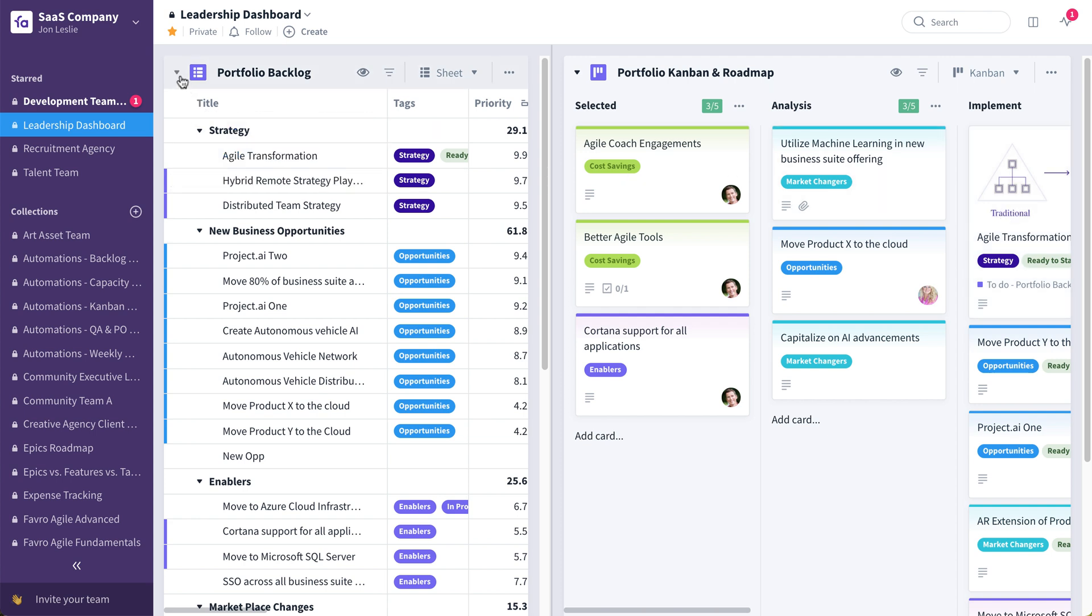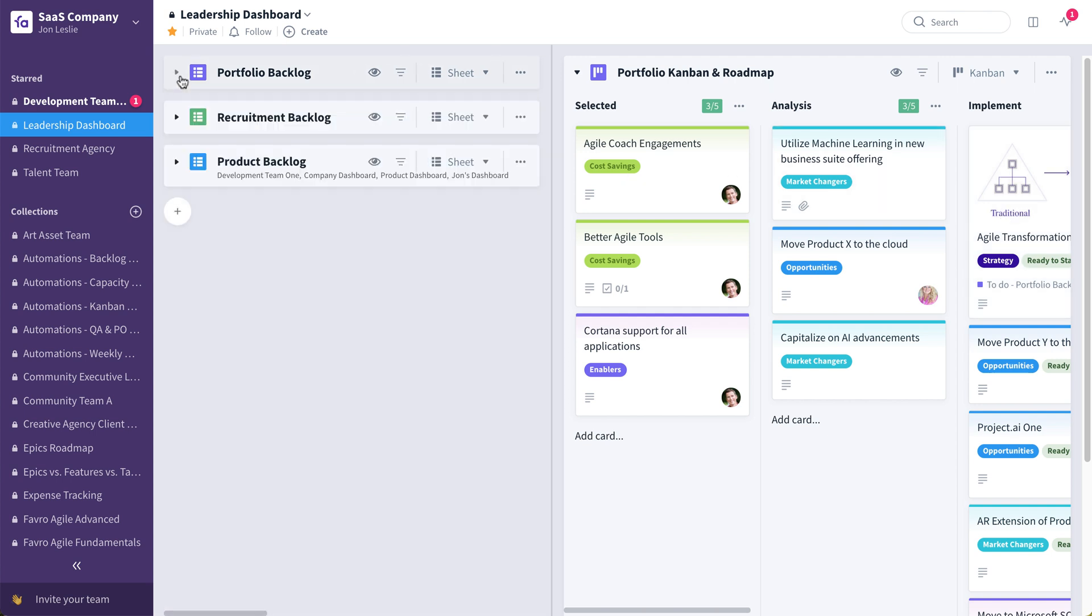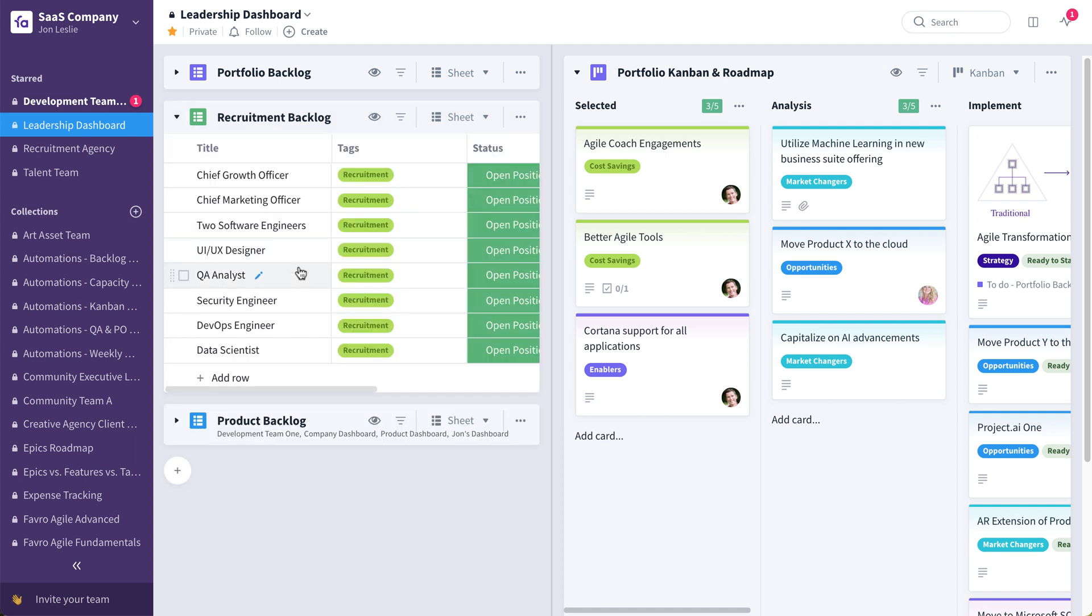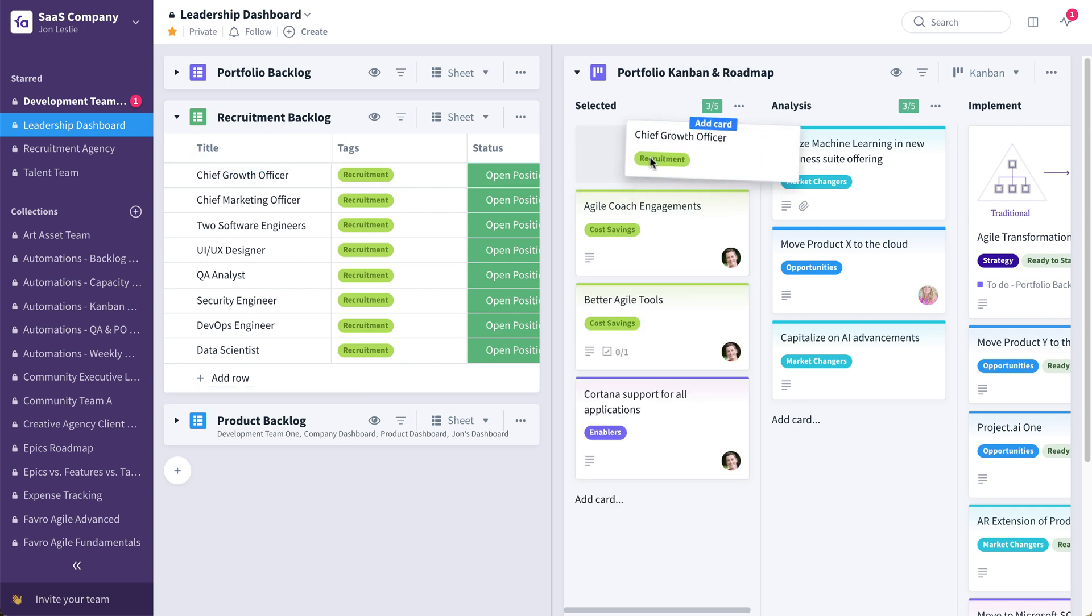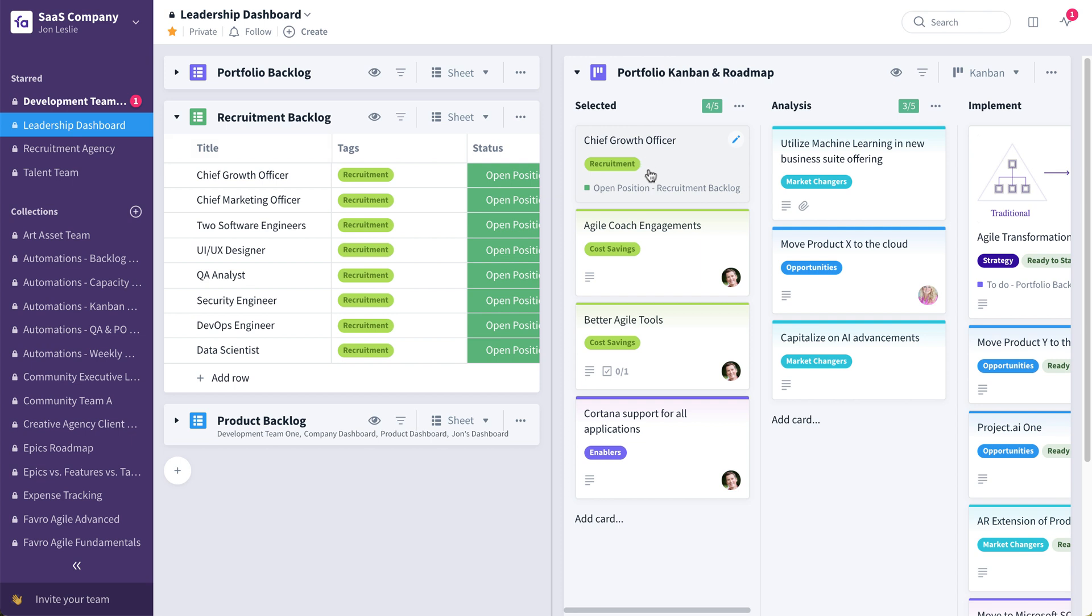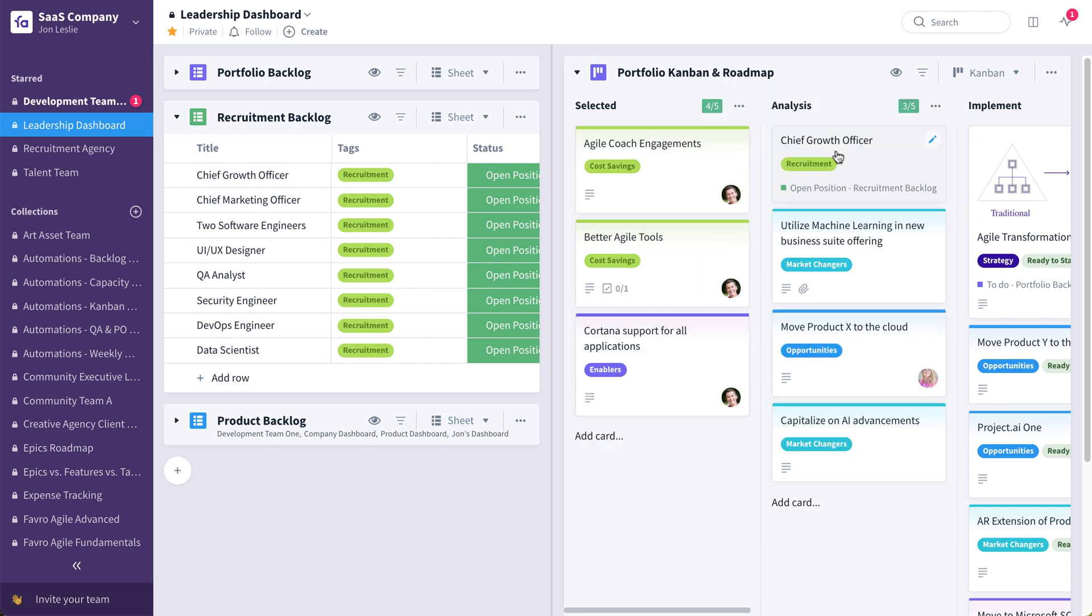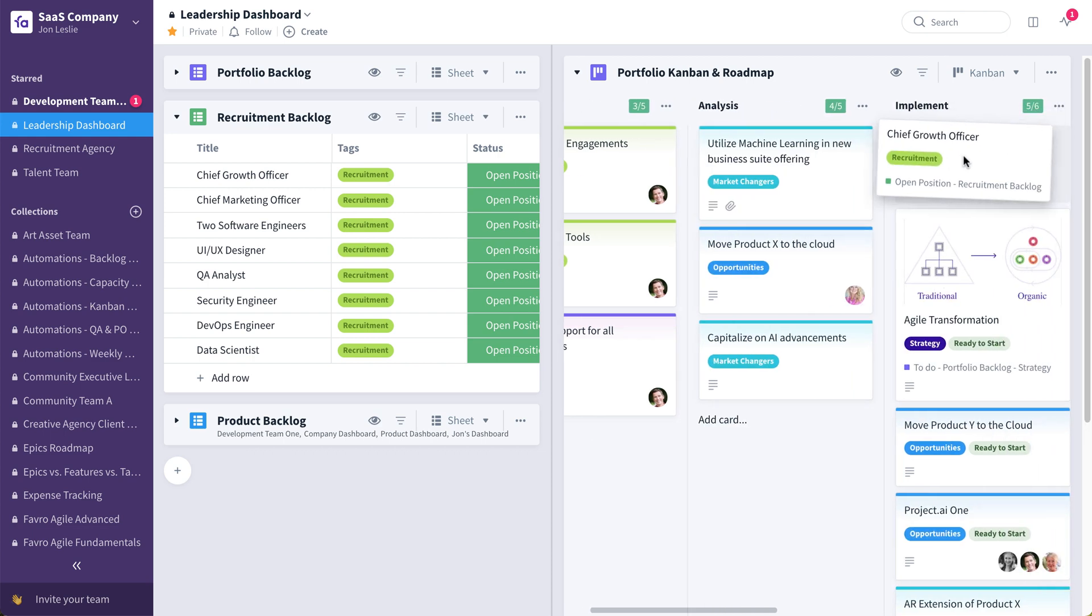So also in this leadership collection, we have a recruitment backlog. This is full of all of the recruitments necessary for the company to move forward, all the open racks, all the open positions. Say this chief growth officer, we're ready to start looking, start recruiting this particular position. So you could take this CGO card, drag it from this recruitment backlog onto this portfolio Kanban. It moves from selected to the analysis. Do we have the budget for this? How much are we willing to pay for this particular position? So on and so forth. Once it passes that stage, it goes on into implement, means we're actually ready to start recruiting the CGO position.